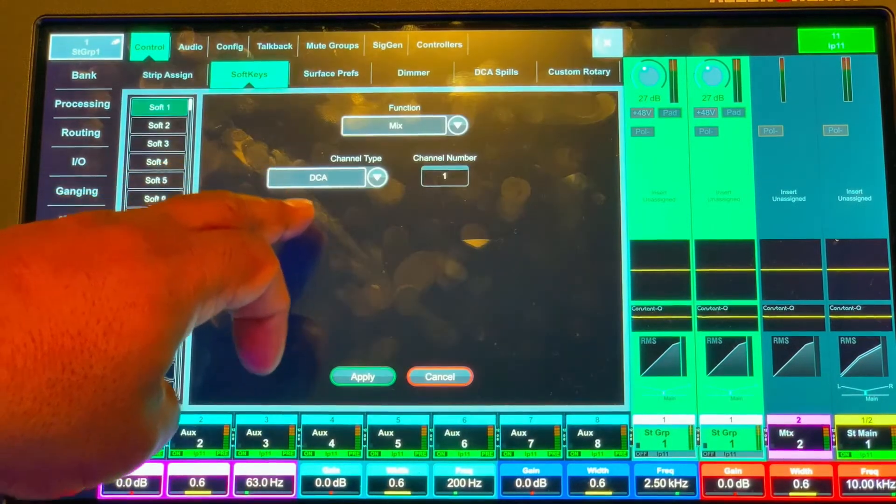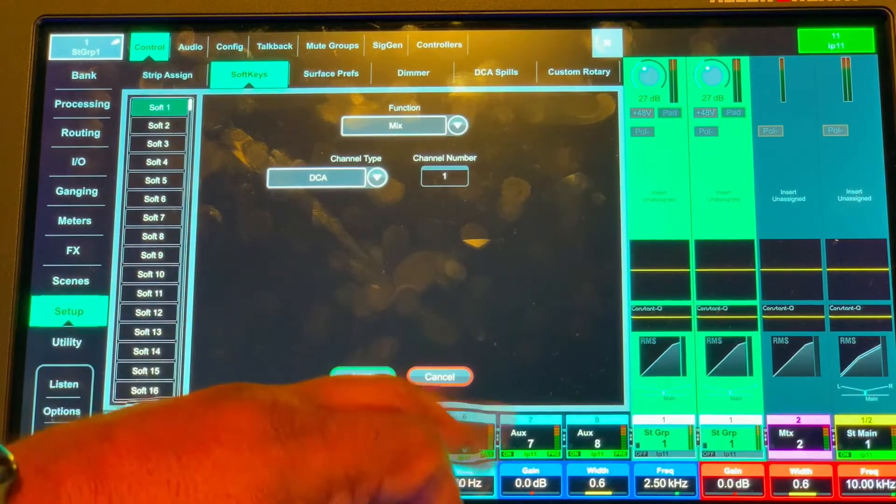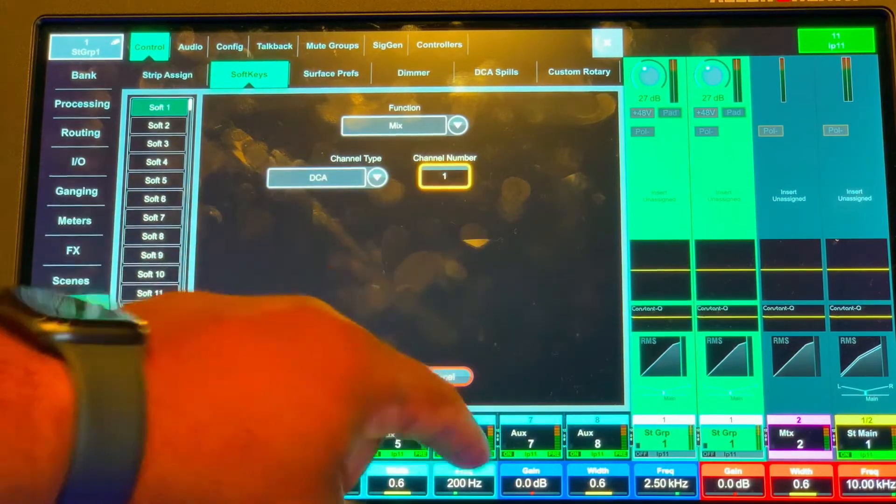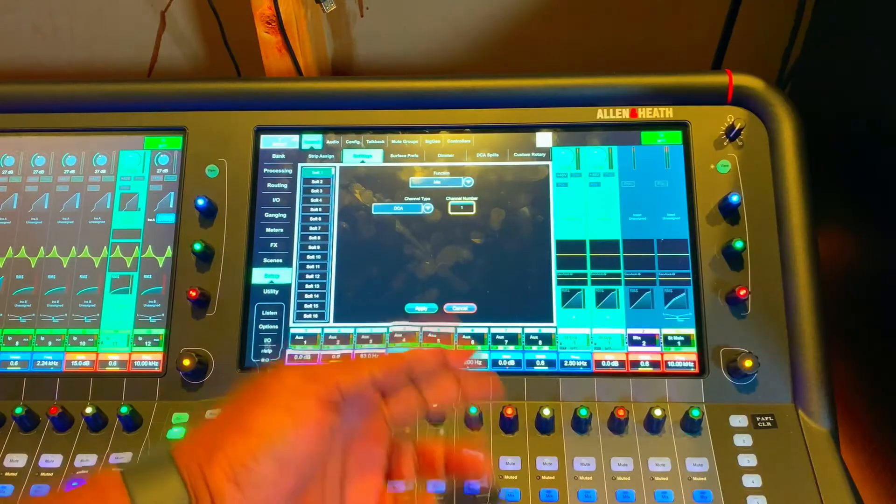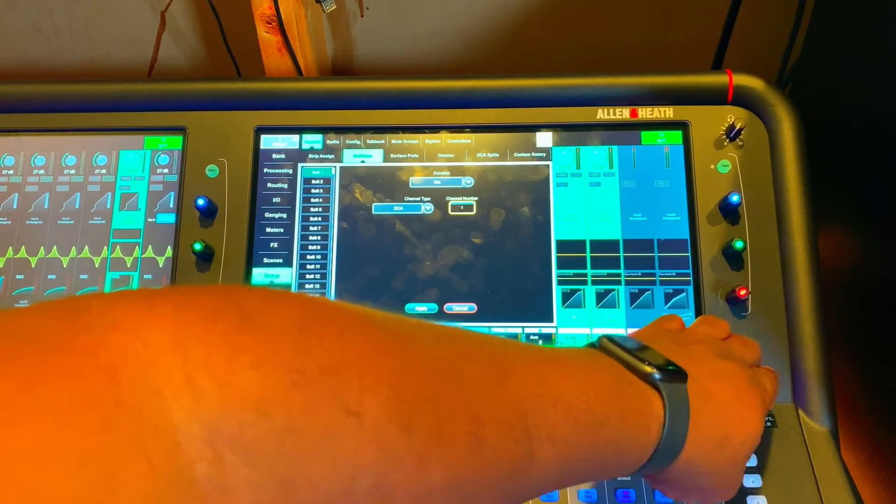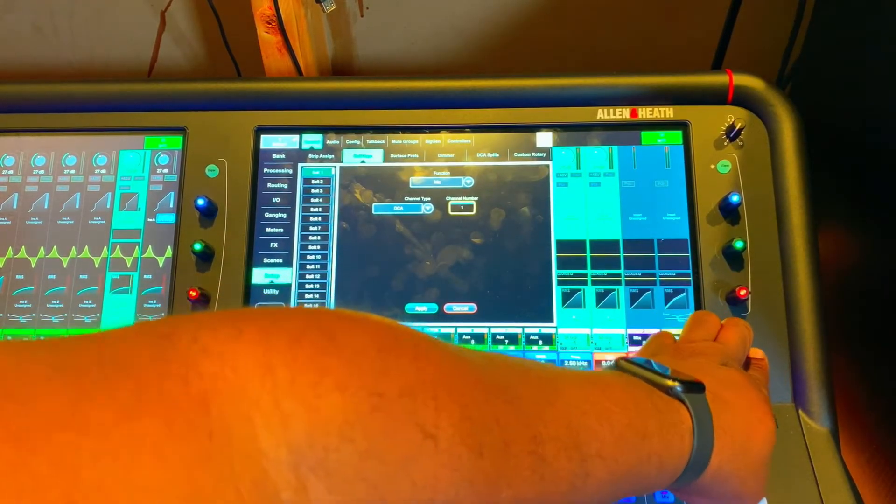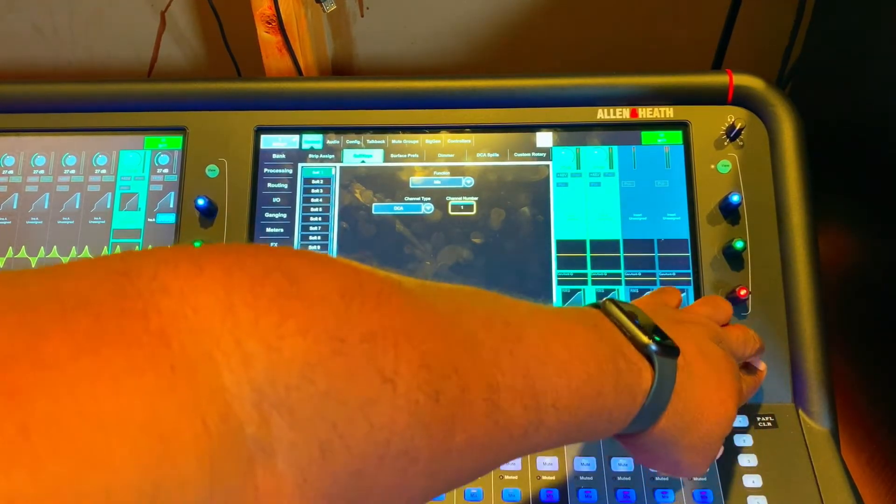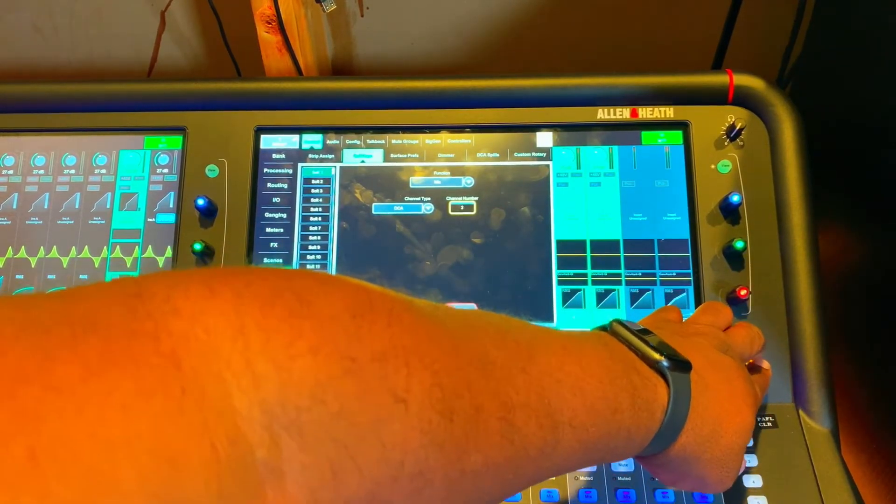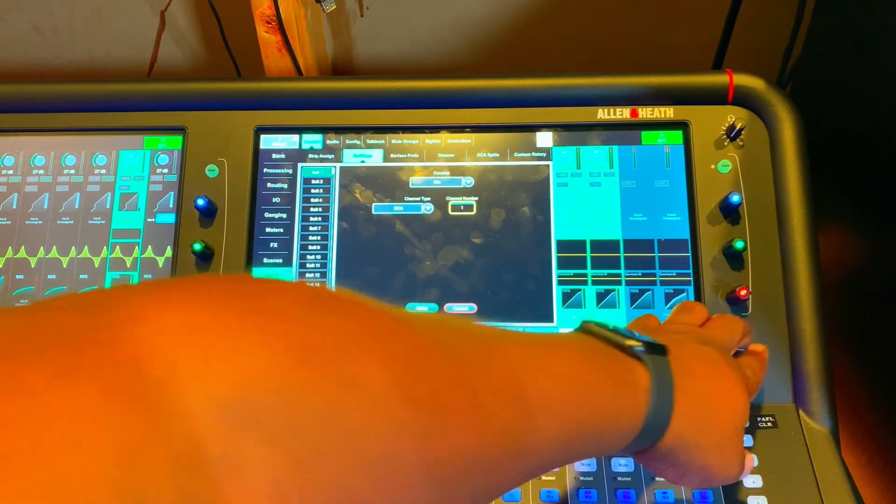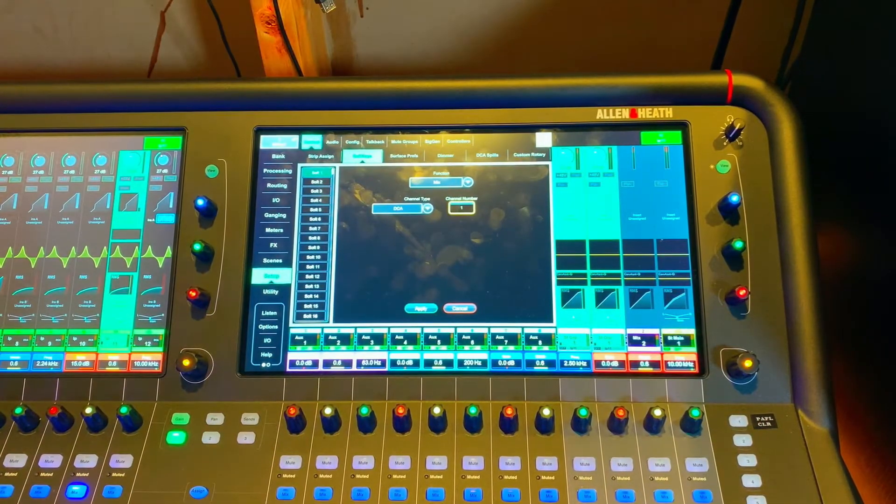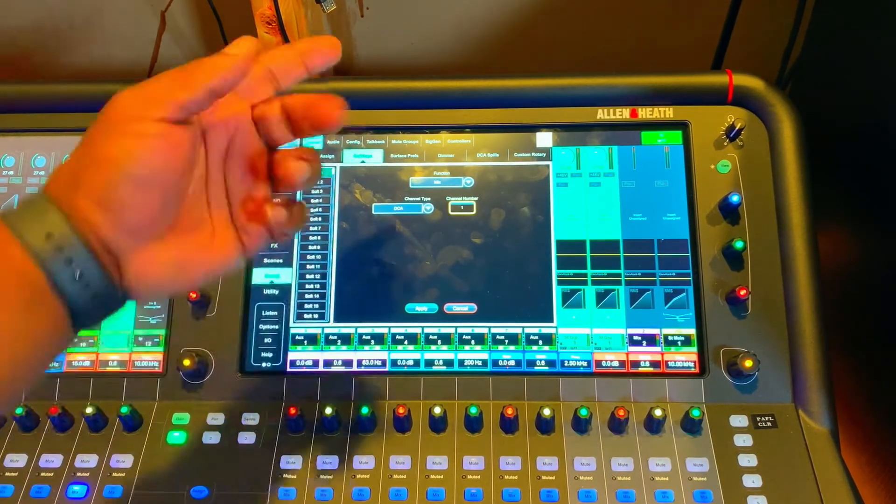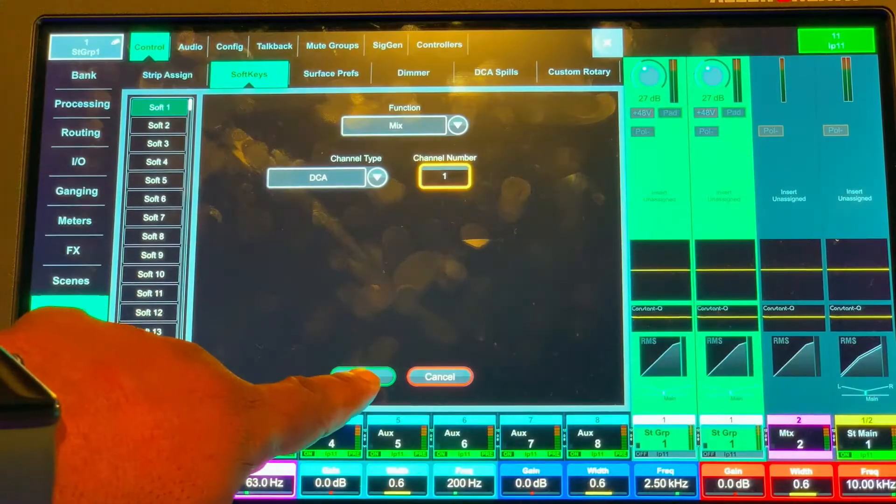We're gonna say DCA and choose a channel number. We're just gonna say channel one for right now and let's say apply.